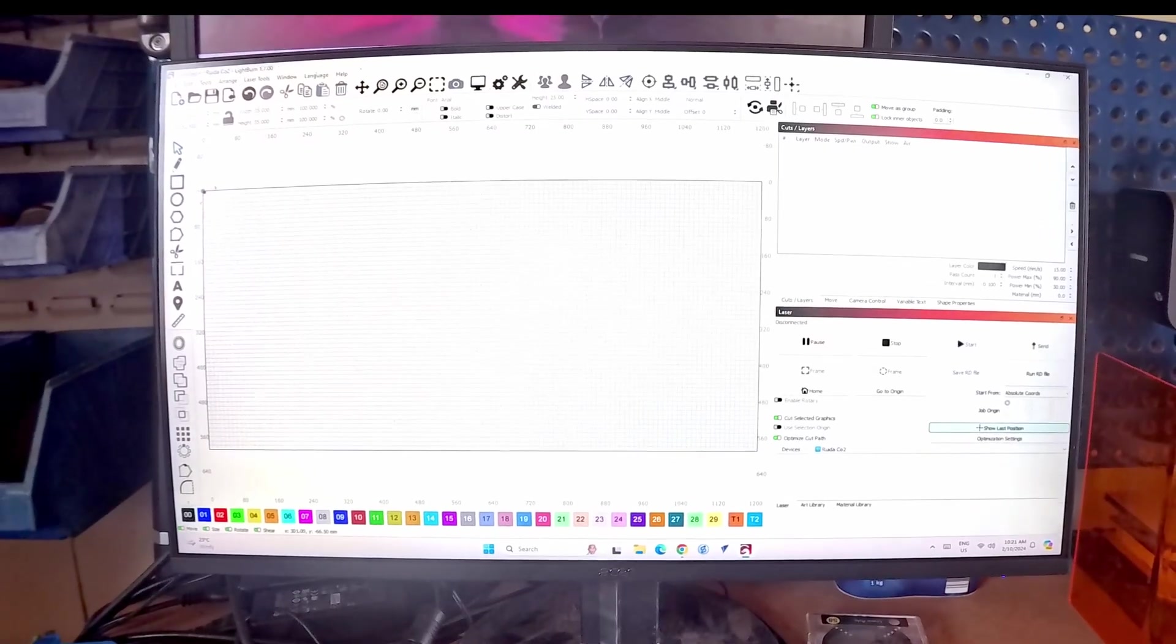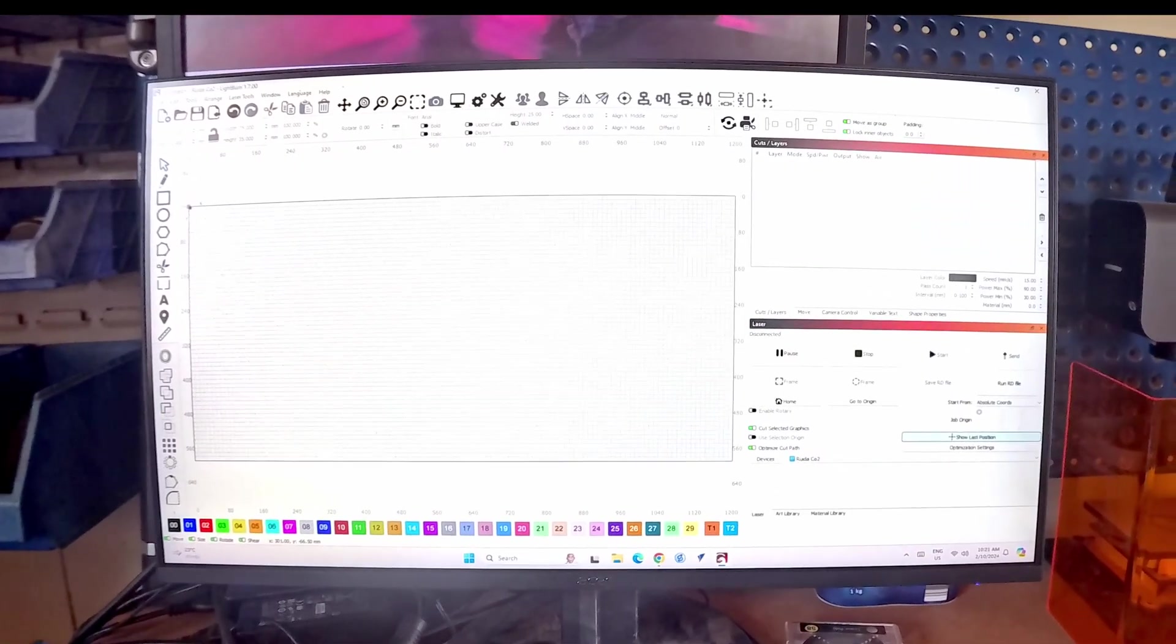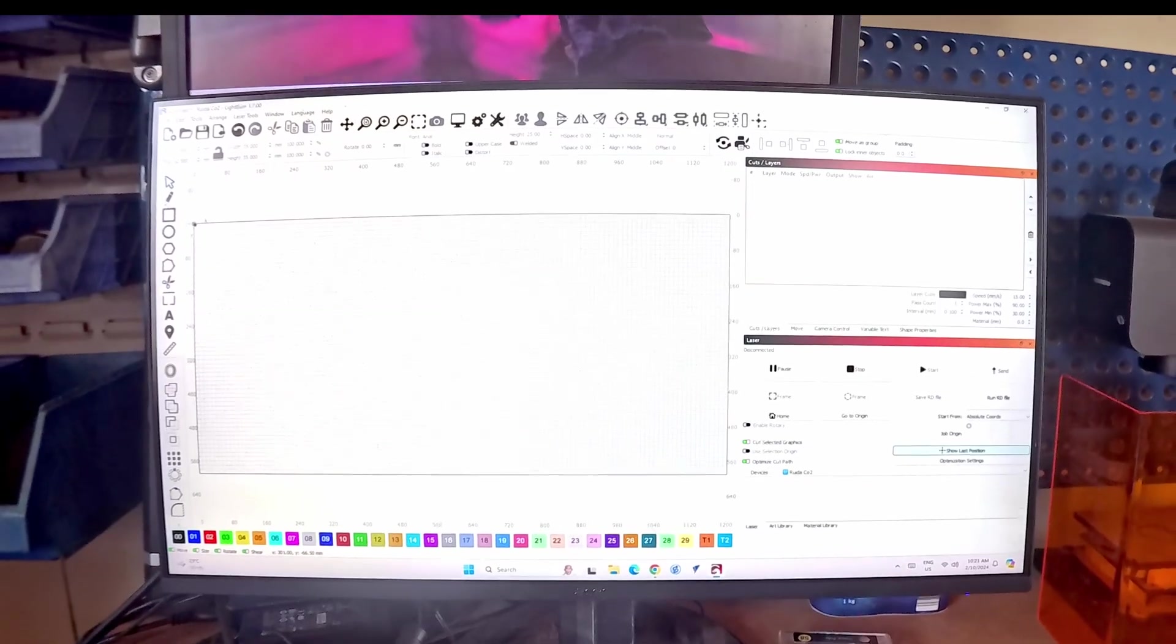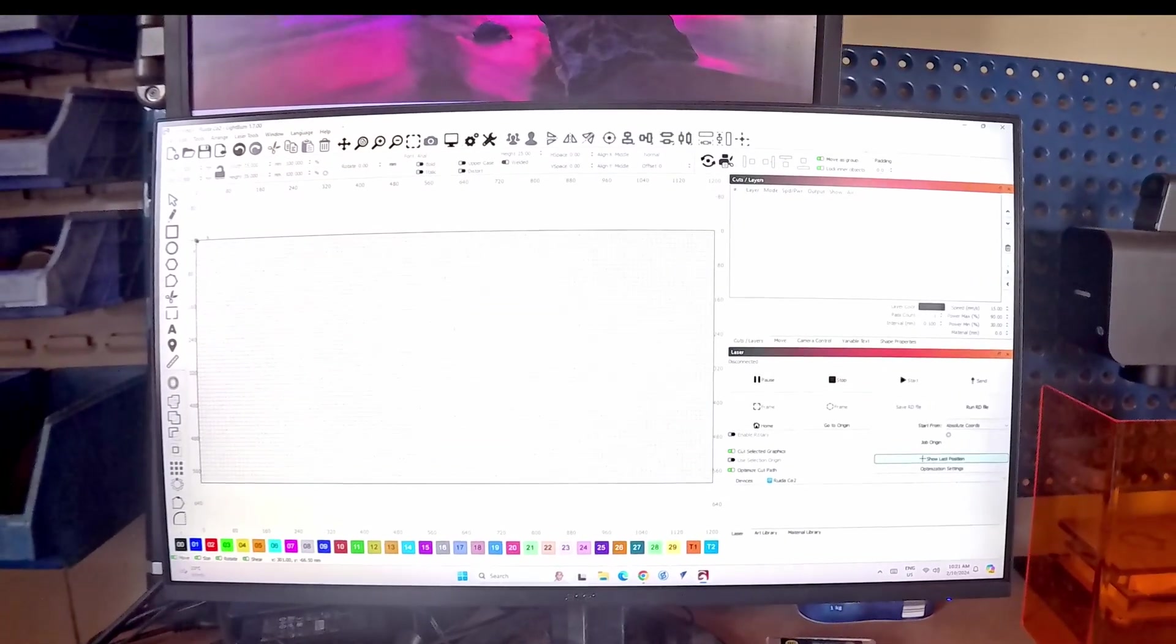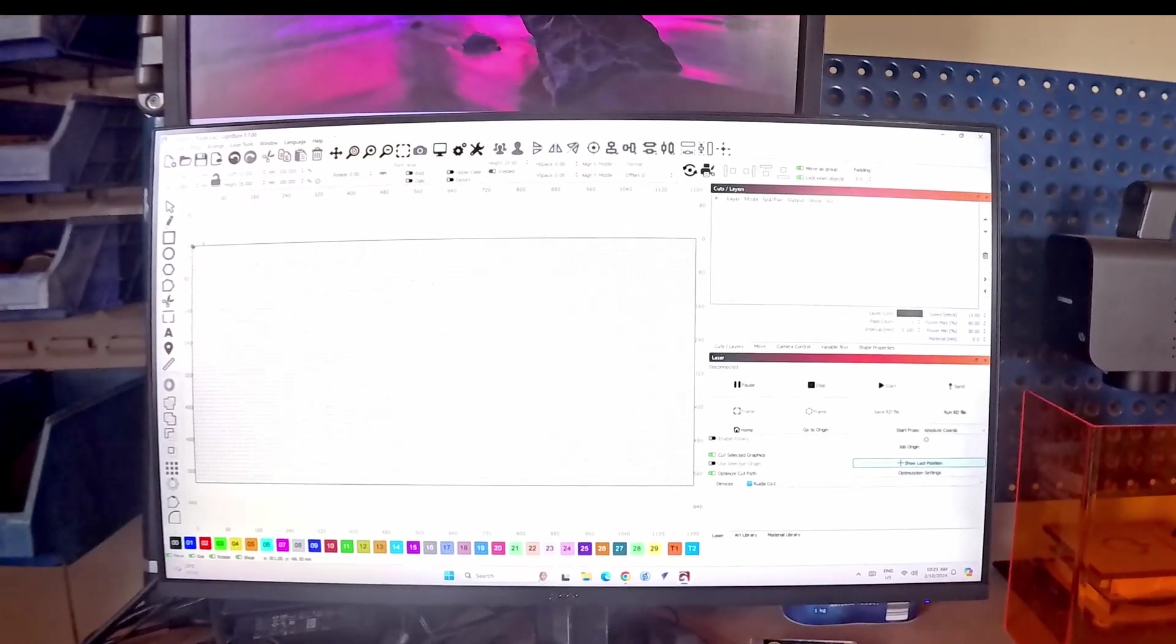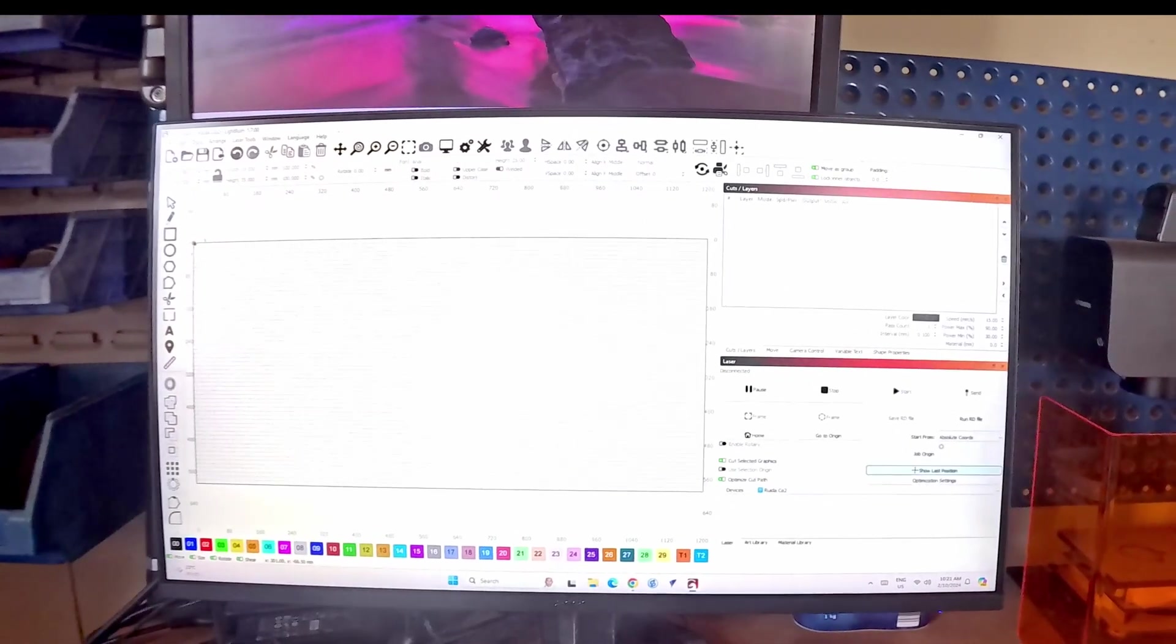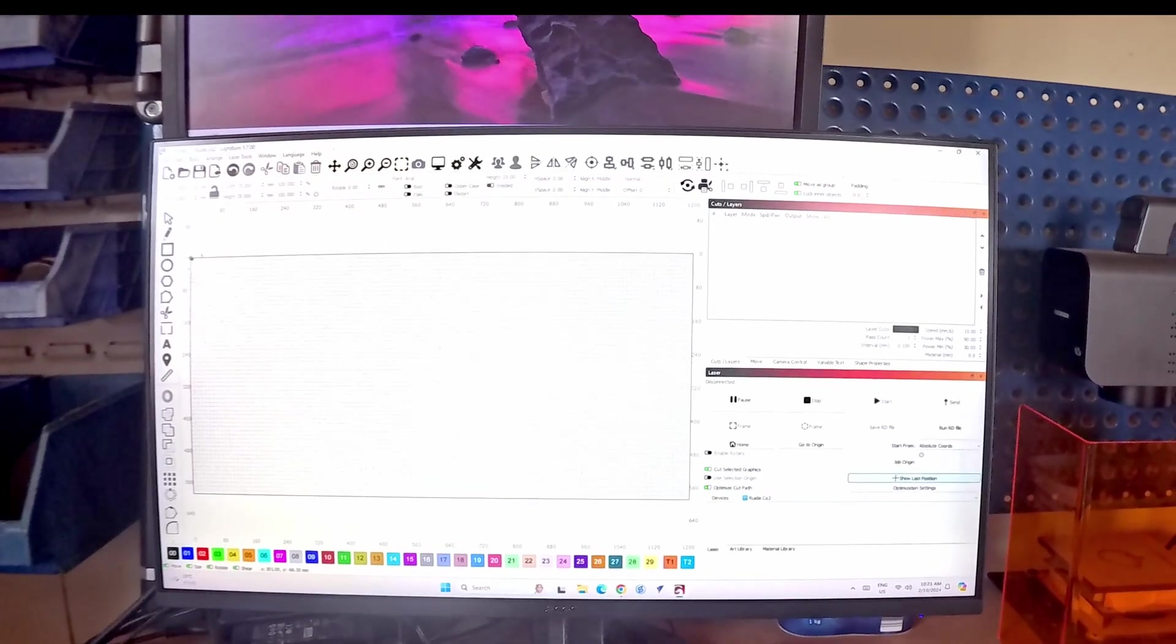But in the kindness of their heart they've included the Galvo and the Ruida control provision of Lightburn in version 1.7. This happened as of the 1st of October 2024. This is the 2nd of October 24 and I only realized this morning that they'd done it.